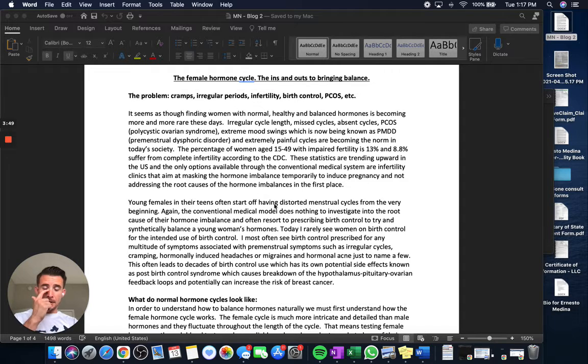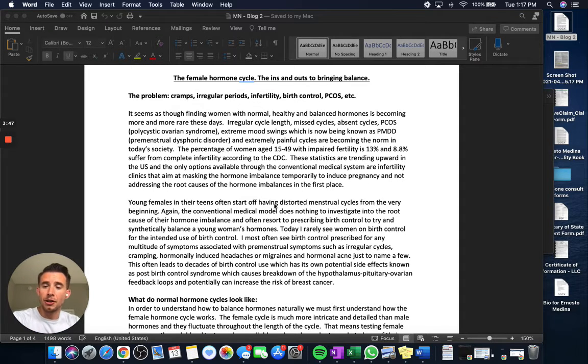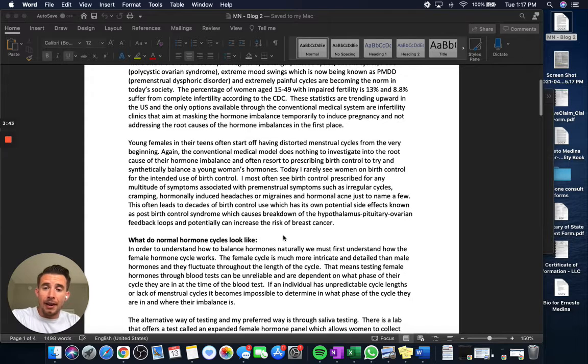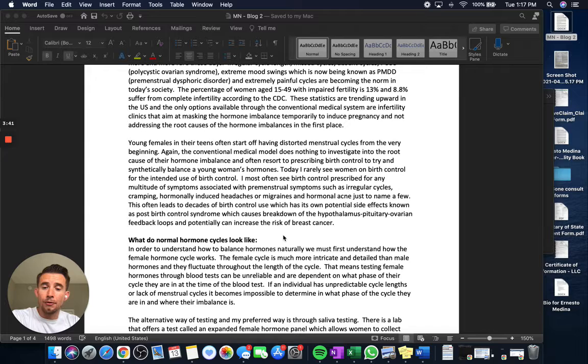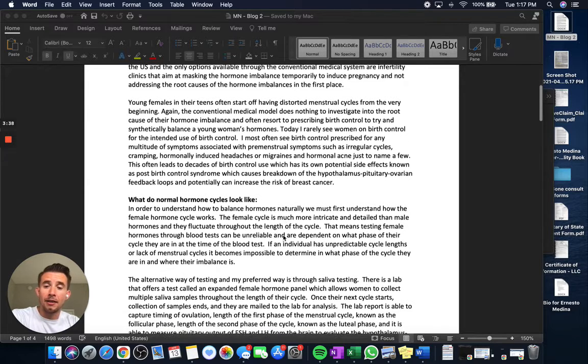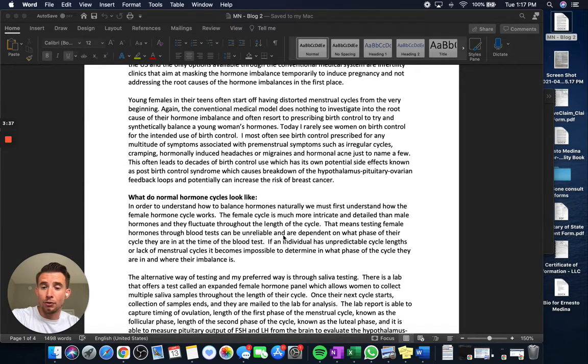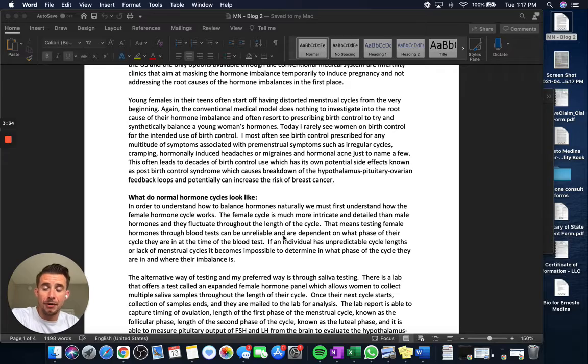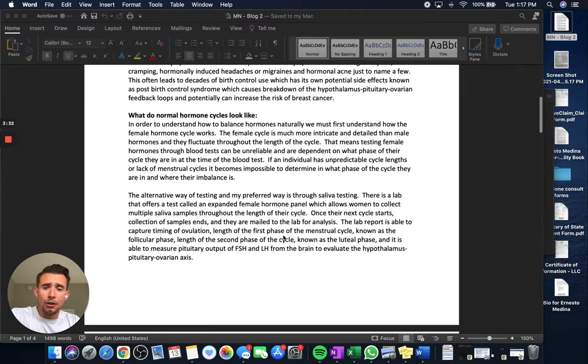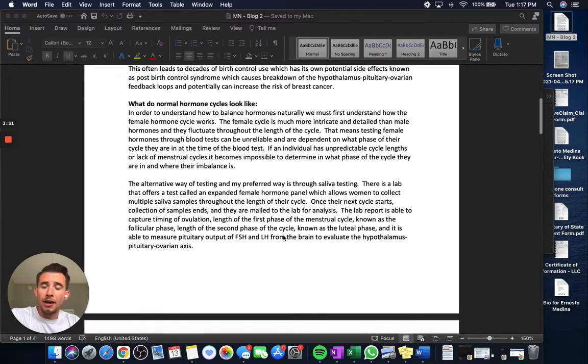And so this blog aims to at least give you an introduction into how we assess hormones. And to be able to learn how to fix your hormones, you really have to understand how the hormones work in the female menstrual cycle. And so I touched briefly on it.